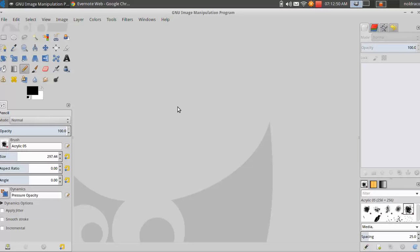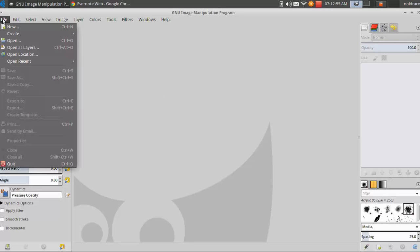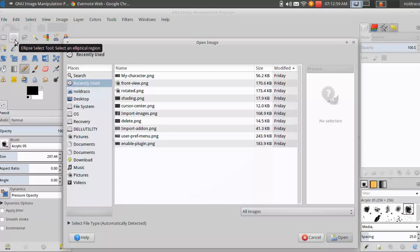First, open up GIMP. Click File, and select Open from the drop-down menu. This will open up your File Explorer.